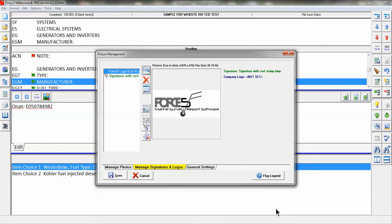It must be a JPEG or a bitmap file - that's a JPG or BMP extension that you will have to bring into this area. In my sample here, I have the Force 5 logo black and white dot JPEG.